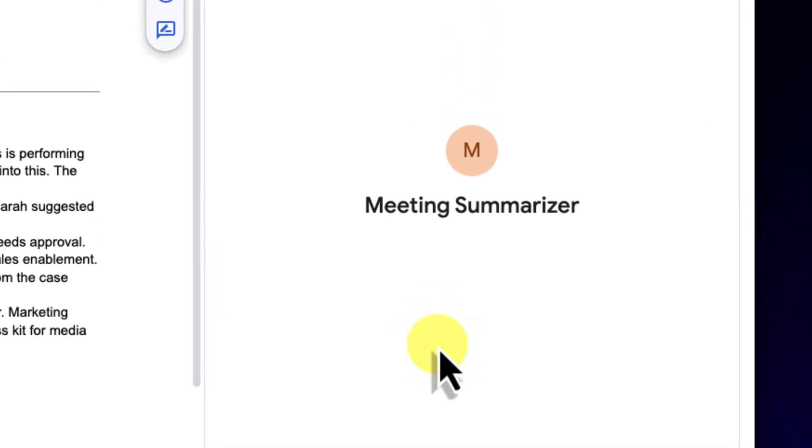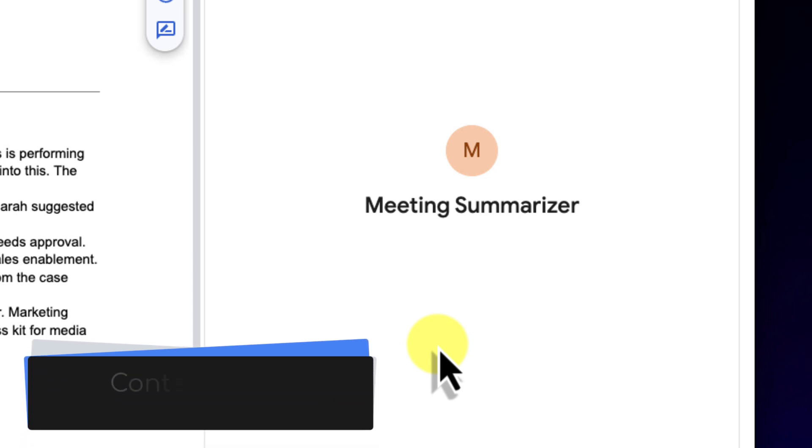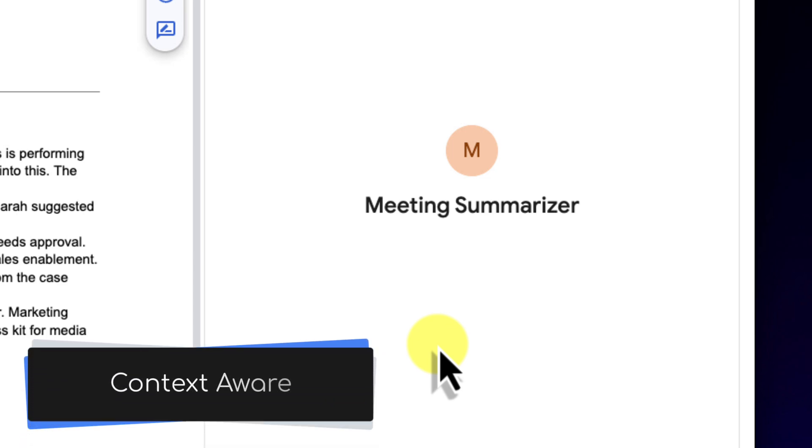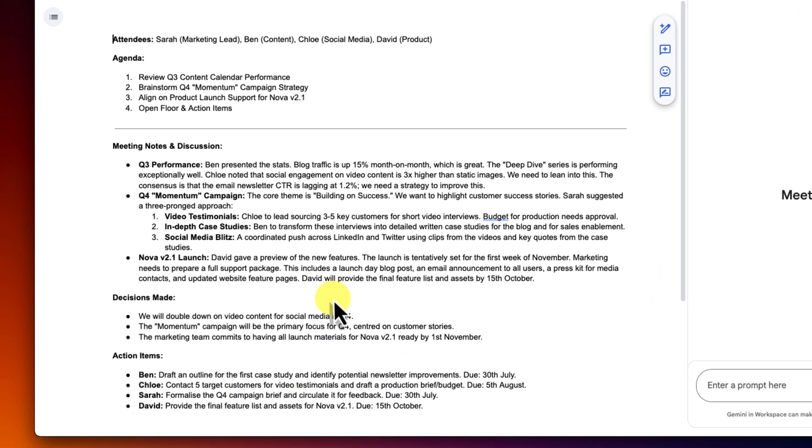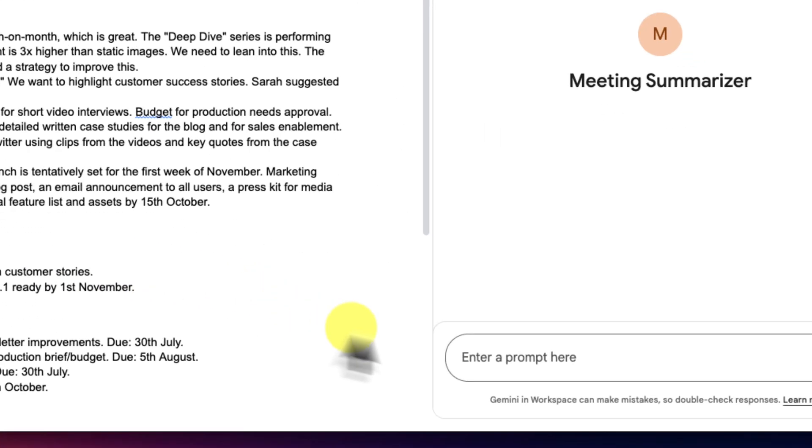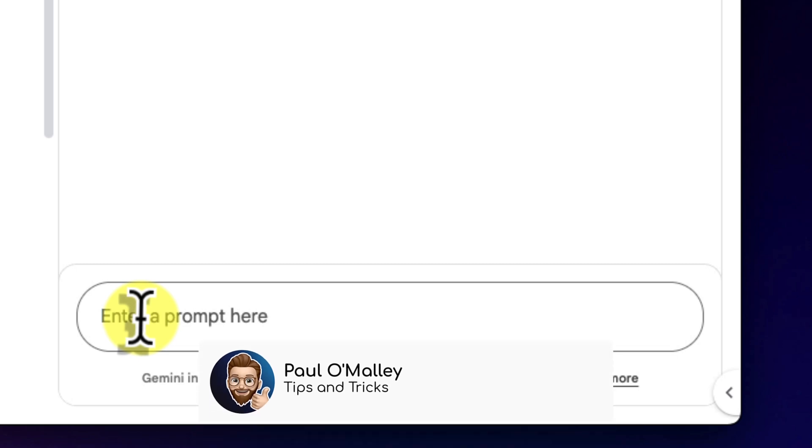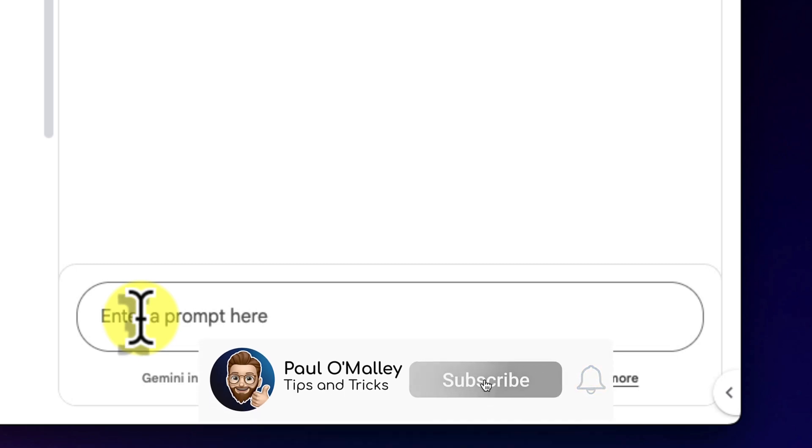The real magic here, and the core reason this integration is so powerful, is that this gem is now context aware. That means that it can read and understand the document that I have open right here. I don't need to copy and paste anything. I just need to tell it how to process the information it already sees.